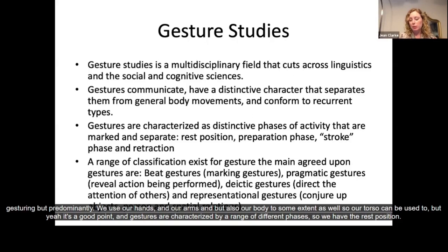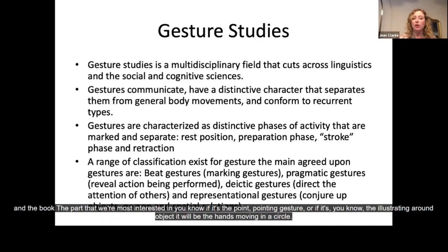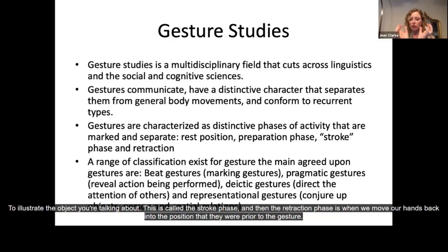Gestures are characterised by a range of different phases. The rest position is when we are not really moving our hands. Then there's a preparation phase where the hand moves into the gesture. The stroke phase is where the core of the gesture happens — the real movement, whether it's a pointing gesture or illustrating a round object. And then the retraction phase is when we move our hands back into the position they were prior to the gesture.